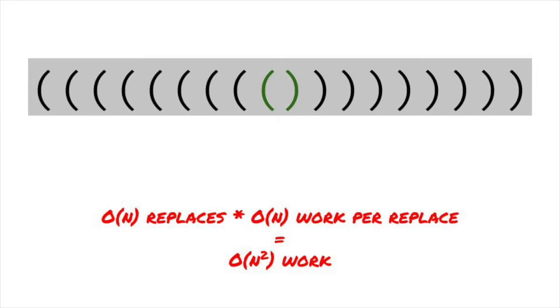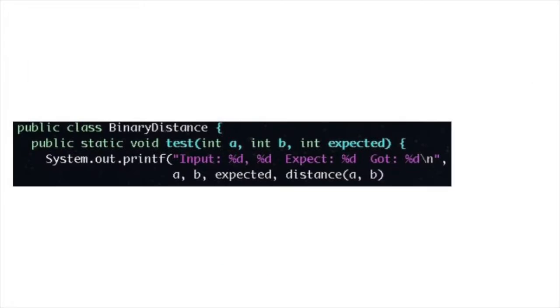We could improve the efficiency by not using three replaces, but we still wouldn't be better than O of n squared with this approach. Let's look at something different.